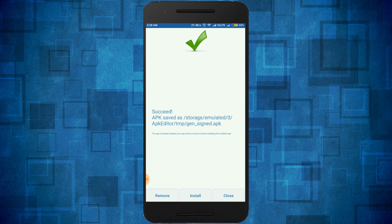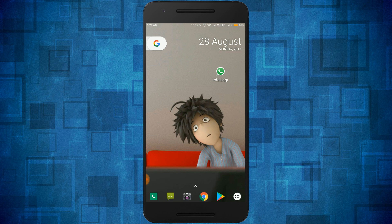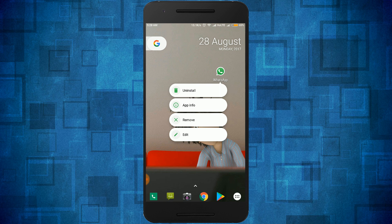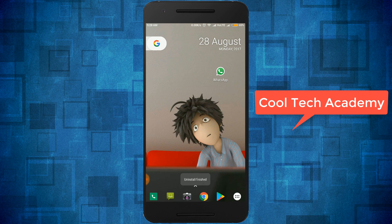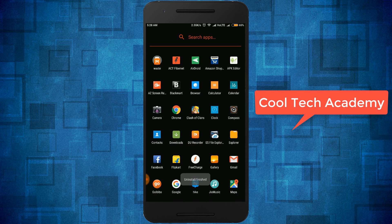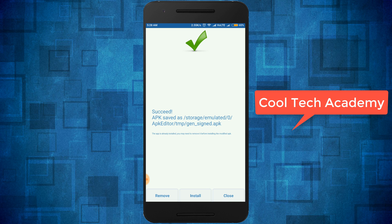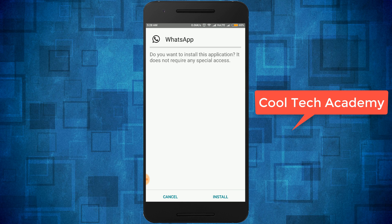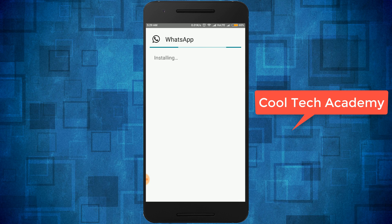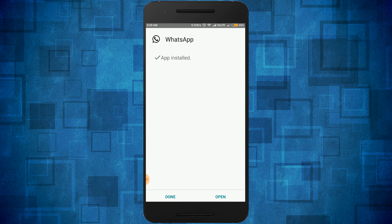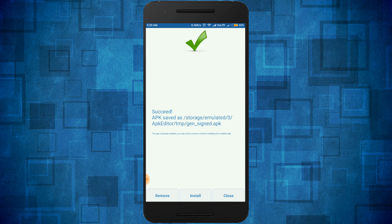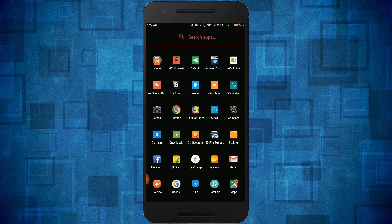It's successfully changed. Now go to your home screen and uninstall the existing WhatsApp. Then go back to APK Editor and click the Install button. Here you can see the WhatsApp icon is now black. Click Install — it's installing. It's successfully installed, now click Done and close the app.